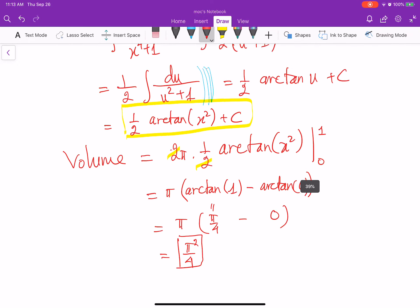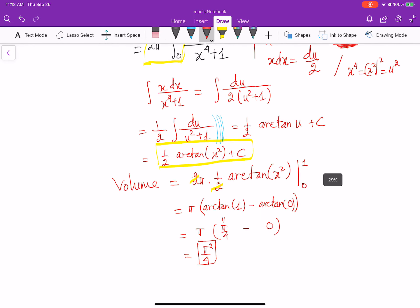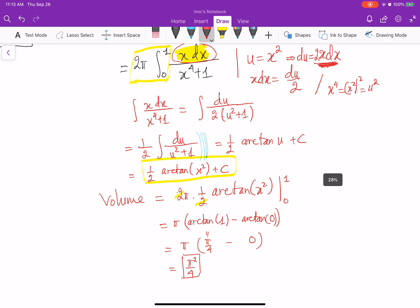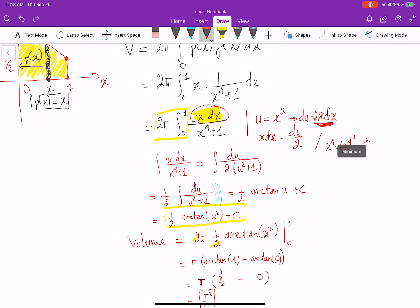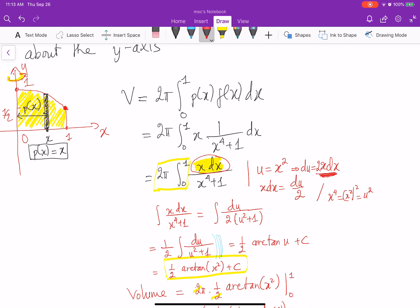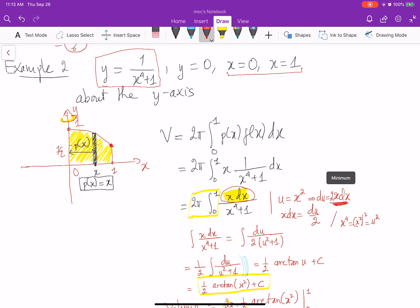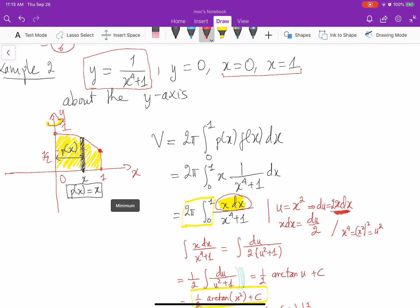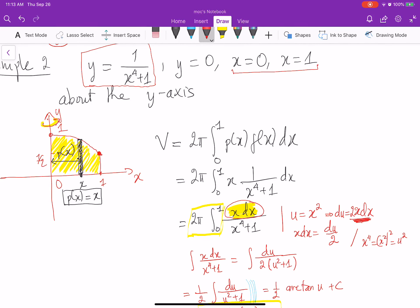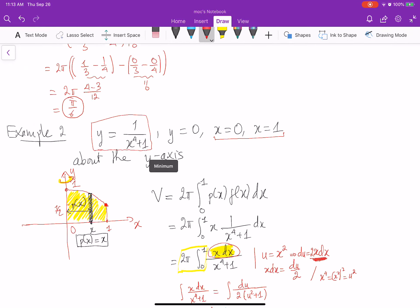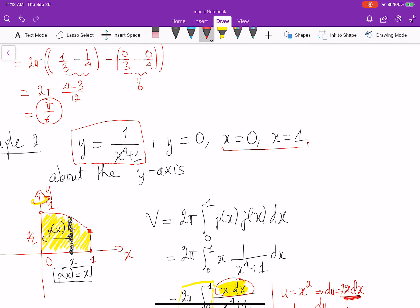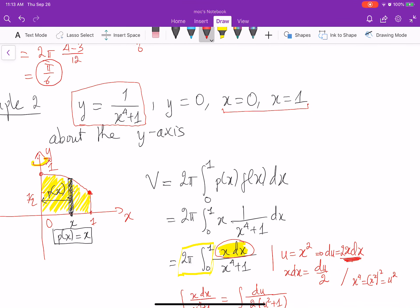So you see — the shell method works really well when you rotate something about the y-axis. Of course for this problem you may try the disk method, but that is extremely difficult because you have to express x as a function of y. I hope that this video is useful and will help you to study better in Calculus 2. Thank you.